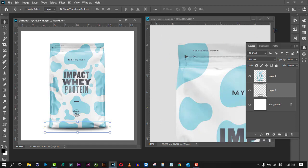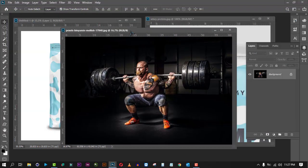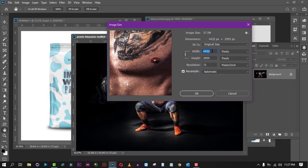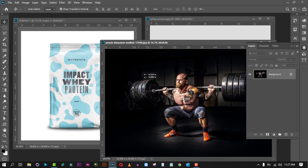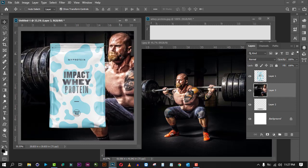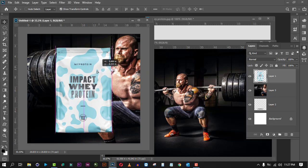Now we'll open another document — a lifestyle image. Check the size of the picture; this one is large at 4000 by 2955 pixels, so it's a high quality picture. Click OK, then click the Move tool and drag it onto the canvas. Place it roughly in position on the layers.